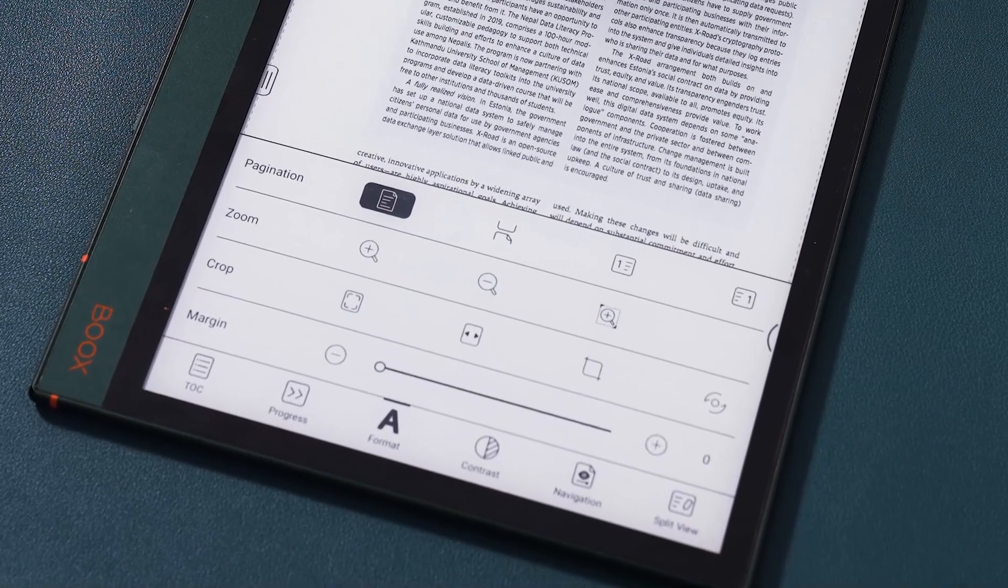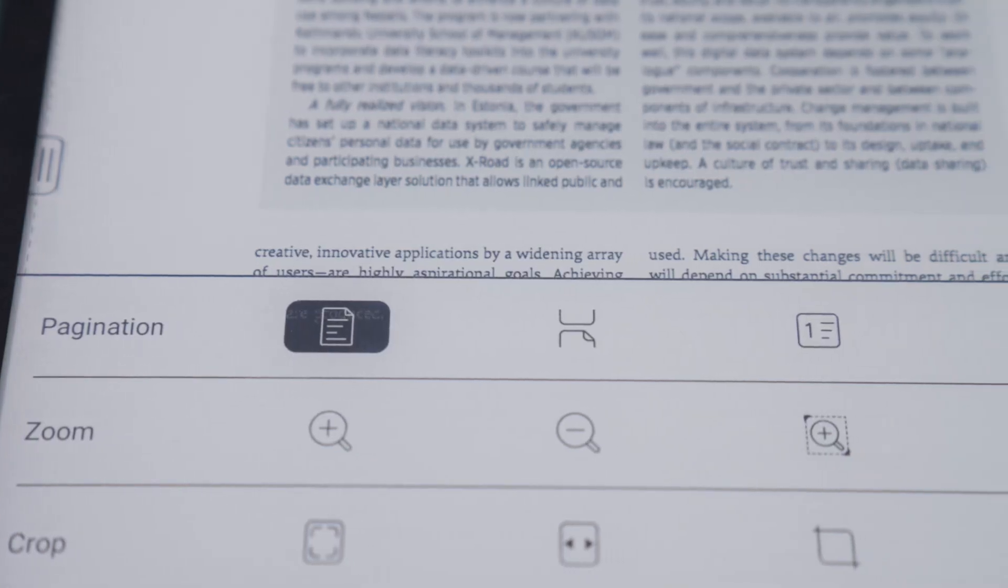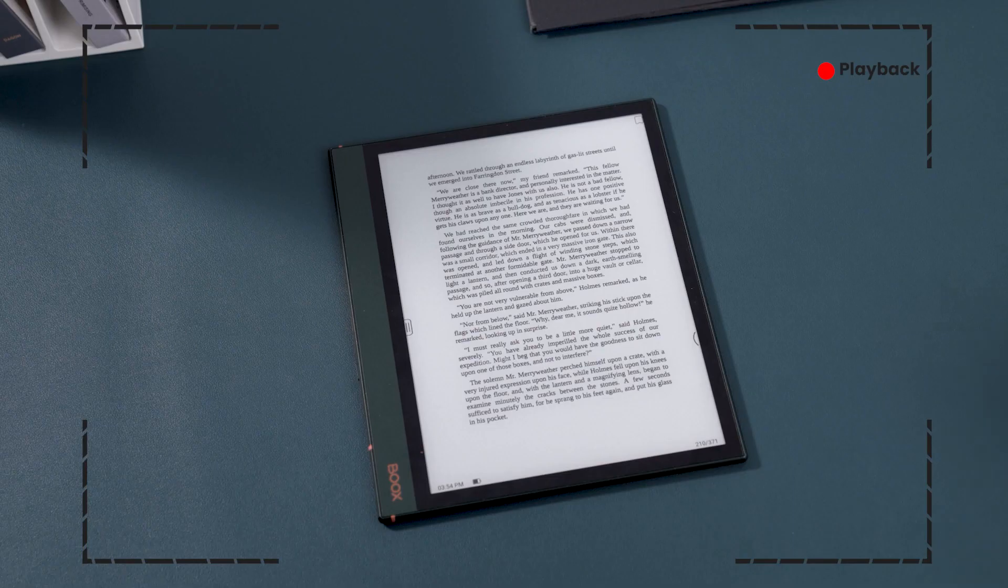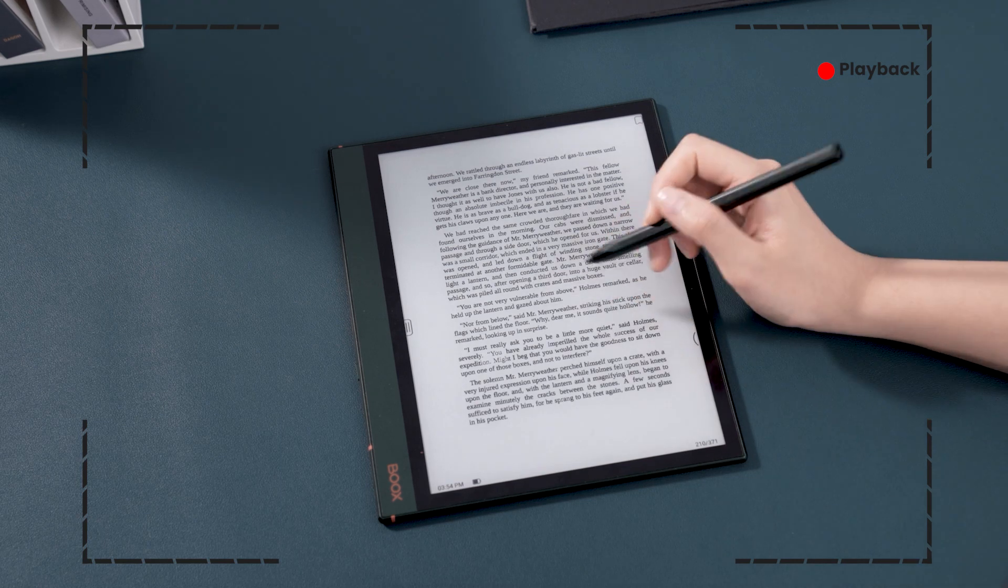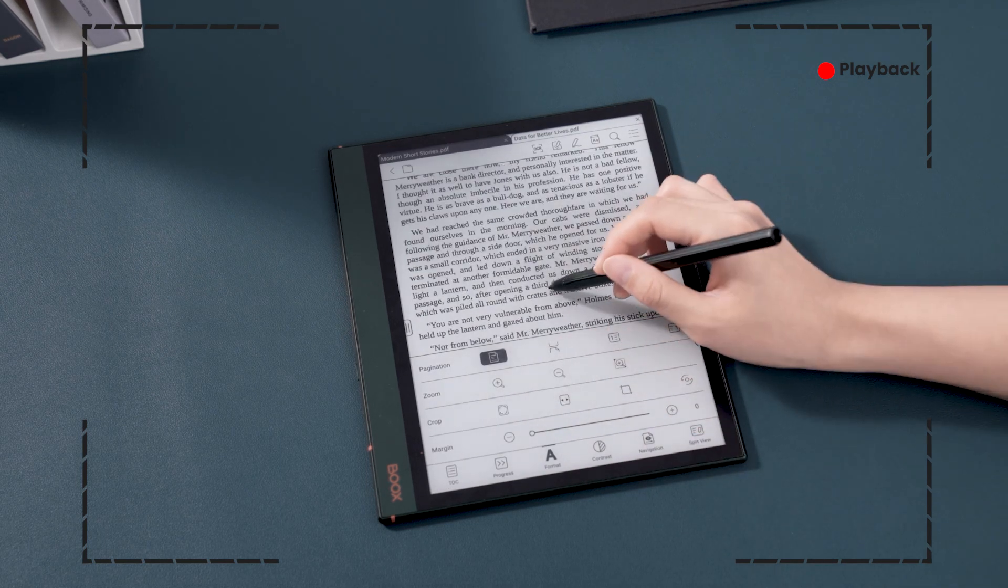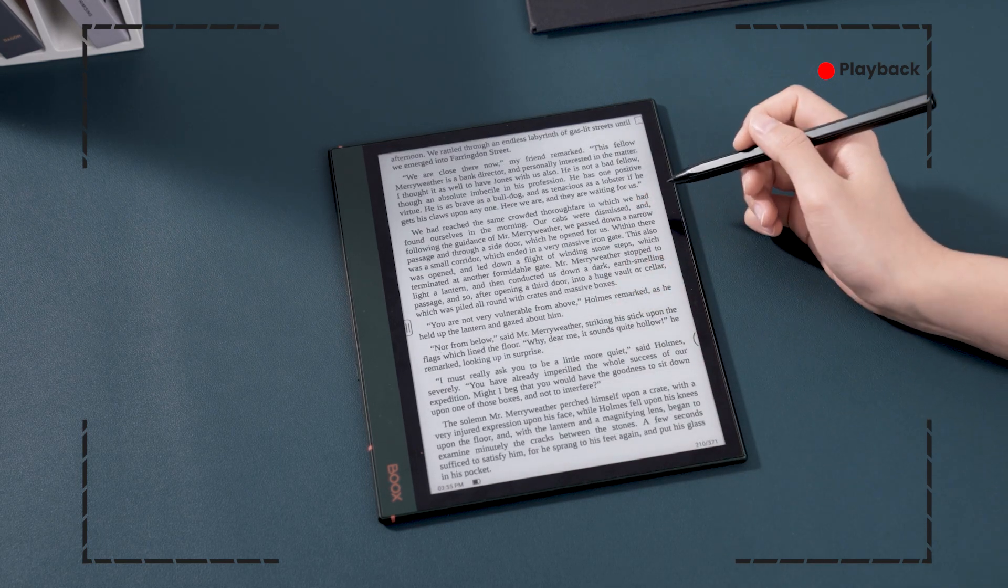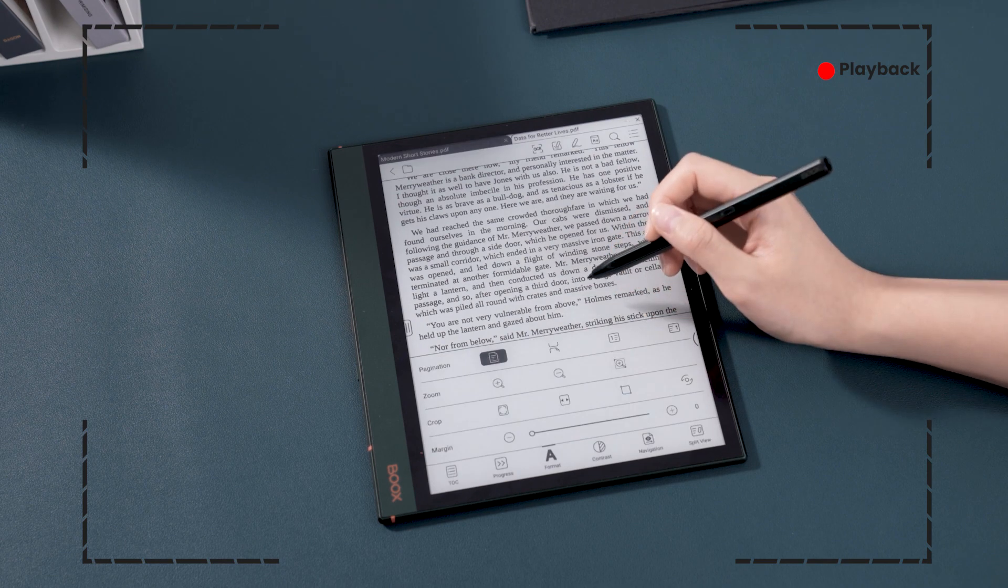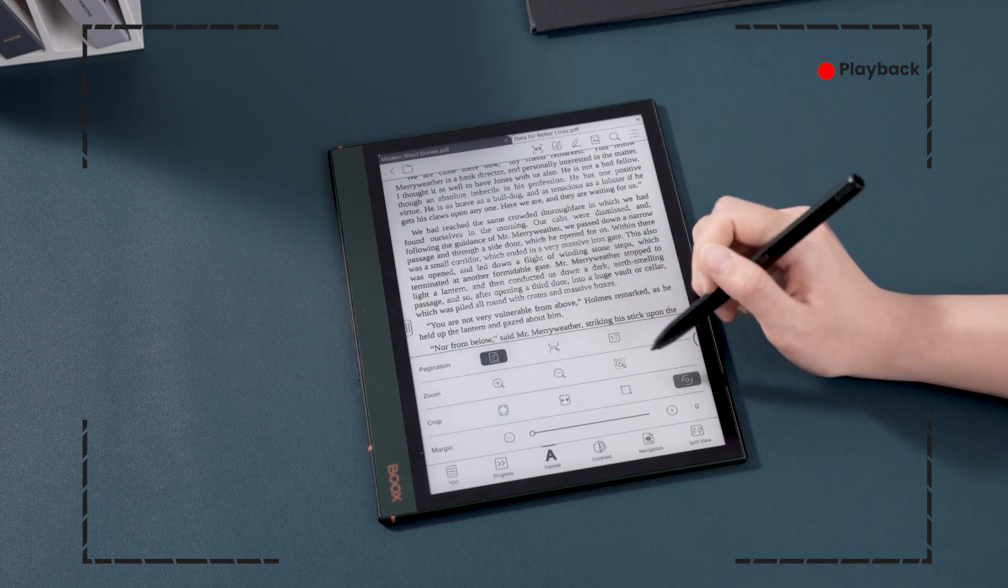In previous tutorial videos, we demonstrated how the NeoReader format section can assist you in fine-tuning the PDF book format. Apart from that, NeoReader has more powerful features.